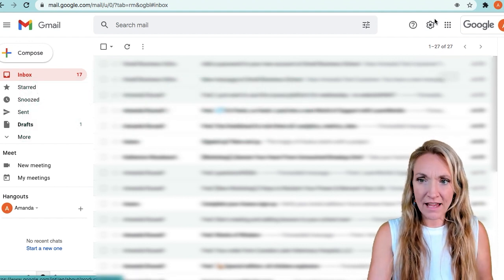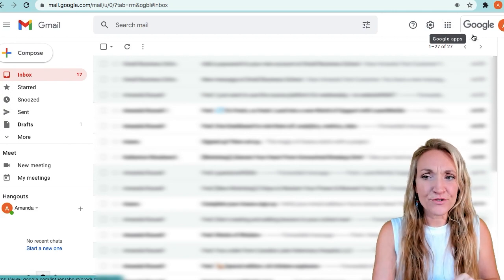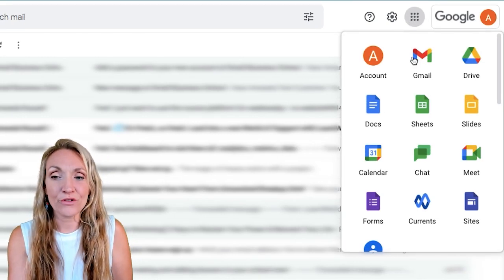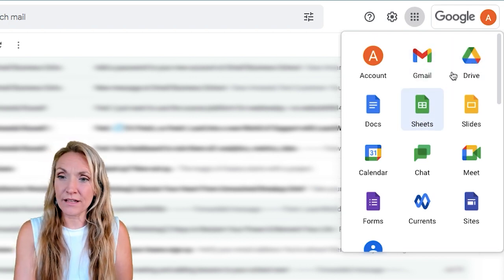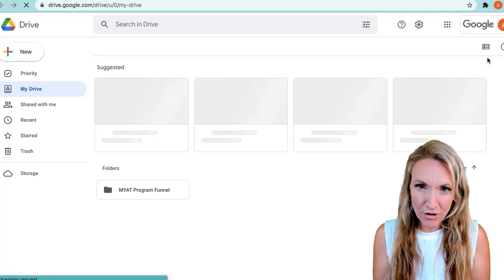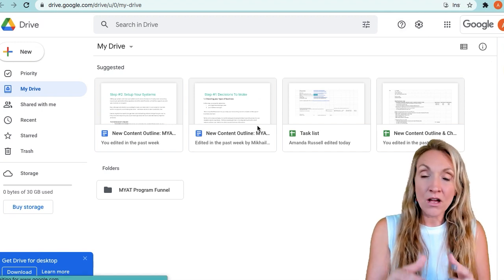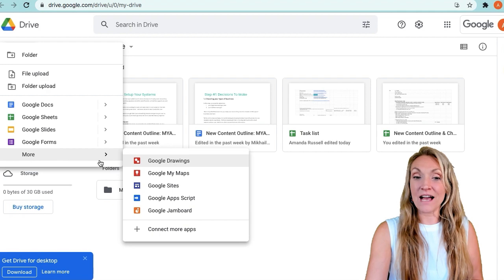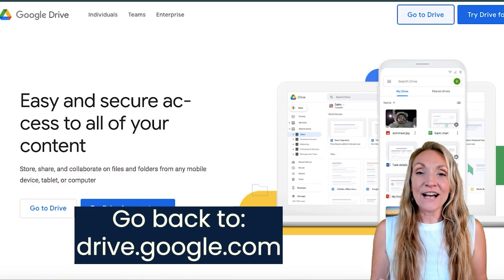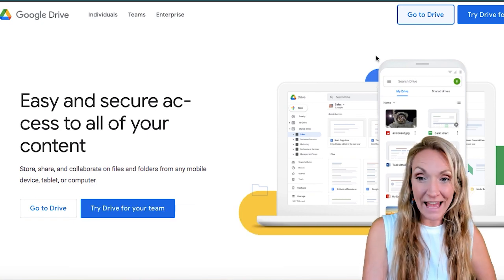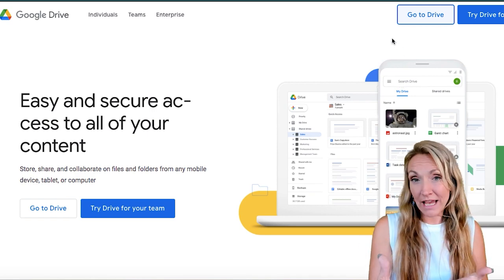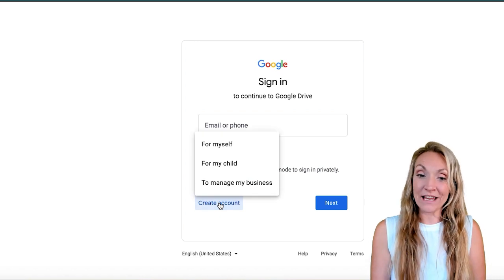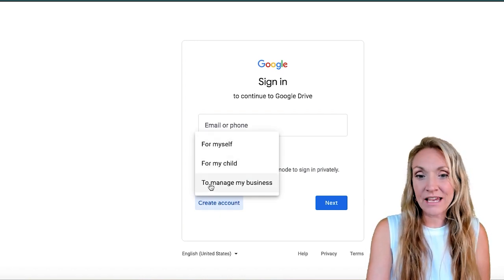From inside your Gmail account, just click on the little blocks of nine circles right next to where it says Google and your account name. Click on that block and you can see all of the apps included in Google Drive, and you can head down to Google Drive or Google Sheets directly. I usually use Google Drive because this is where you can organize all of your sheets, documents, and other types of files. You can check out all options by clicking the plus new button from within Drive. If you want to create a Drive account without using Gmail, you can head to drive.google.com and click create an account, selecting whether it's a personal or business account.